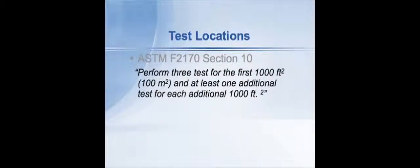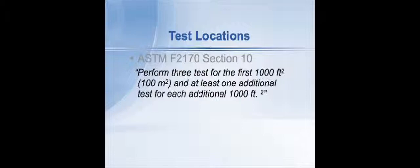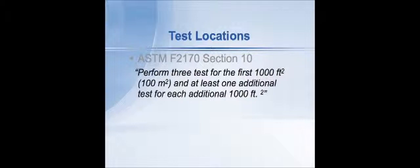It says perform three tests for the first 1,000 square feet of floor area and one test for each additional 1,000 square feet. So if you had 10,000 square feet to test, you would place 12 probes spread across that area. It doesn't mean apply the first three probes within the first 1,000 square feet. It's just the total number of probes that have to be used for the area that you're testing.